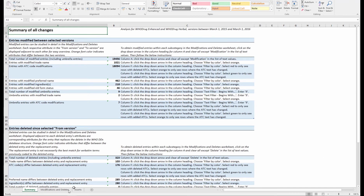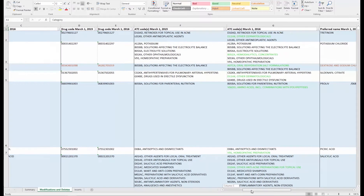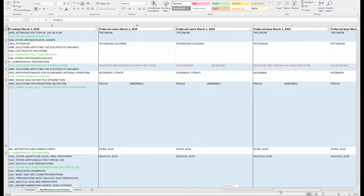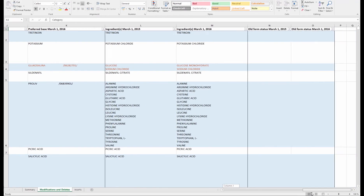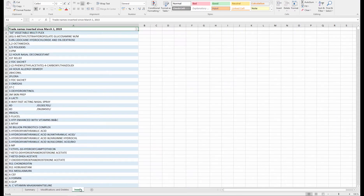The second worksheet contains detailed information about the modifications and deletes. The third worksheet lists all trade names that are available in the selected To version, but not in the selected From version.